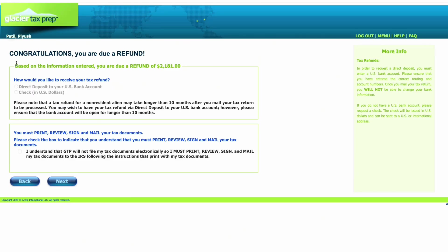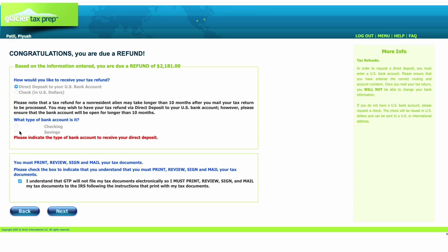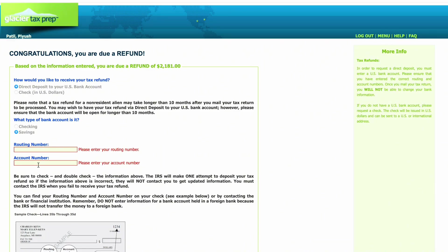It says 'Congratulations, you are due a refund' — most students from India do get a refund as an international student, and Glacier will calculate that for you. Now, how would you like to receive your tax refund? The best option is direct deposit, because otherwise they will send a check which has a chance to get misplaced. I would highly recommend selecting the option to credit the money directly to your US bank account. Note that GTP will not file any tax documents — their duty was only to fill out the forms. It's still your duty to print, review, sign, and mail them to the correct address on time. Select your bank account type — savings or checking — then enter your routing number and account number. Make sure to enter it correctly because this is where you will get your refund.